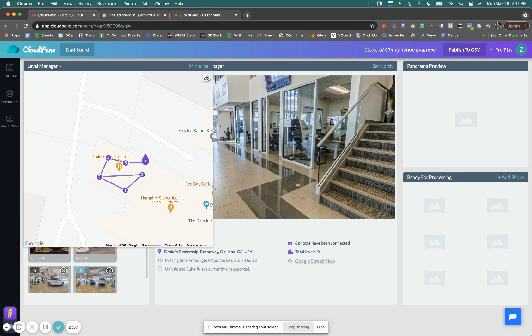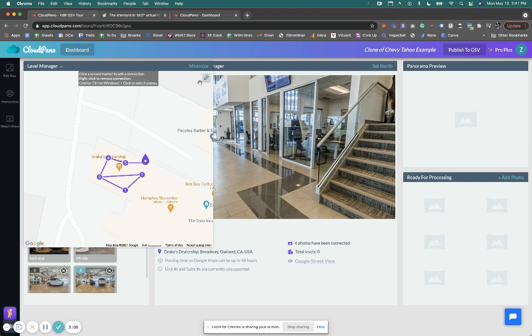And also, if you click on this little pen right here, it gives you some added direction. It says click a second marker to add a connection, right-click to remove the connection, command or control windows, plus click to switch scenes. So really important.